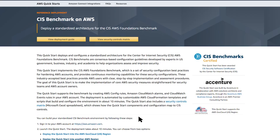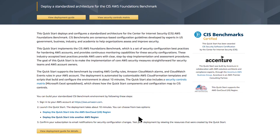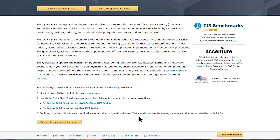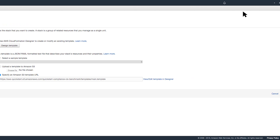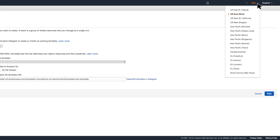Now we're ready to launch the QuickStart. Go to the QuickStart website and scroll to the deploy links. If you want to deploy this into AWS GovCloud, click on the GovCloud link. By default, the QuickStart will deploy into the US East Ohio region. If you want to change the region, select a different one from the dropdown at the top right of the console.